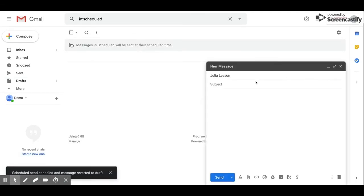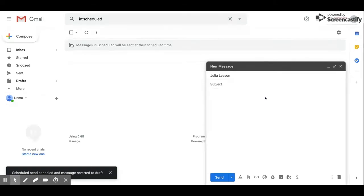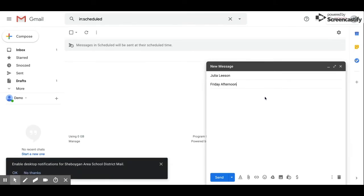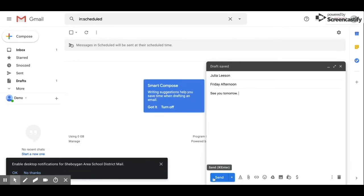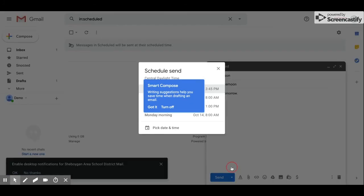It brings up the email again and I can edit it. Let's say I want to add a title. Now I can reschedule it if I'd like, or I can send it immediately.